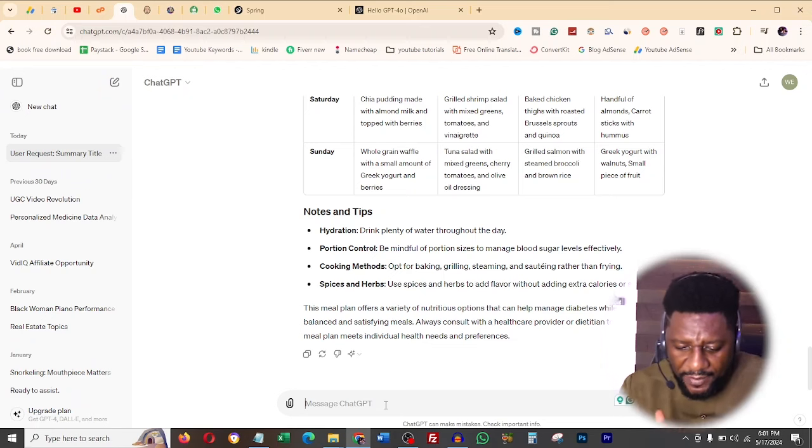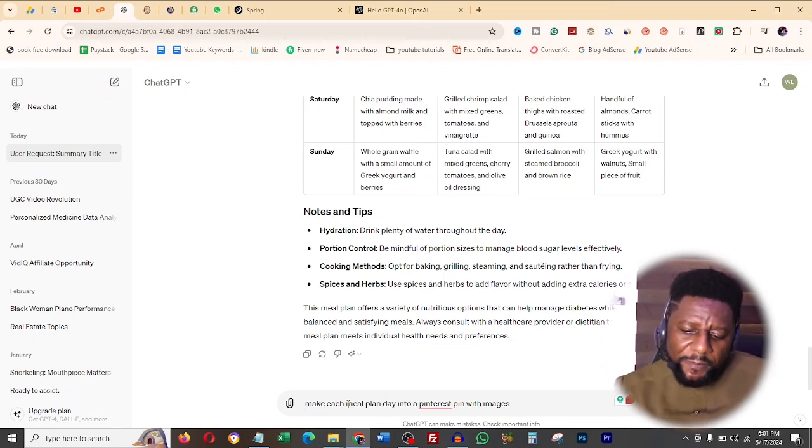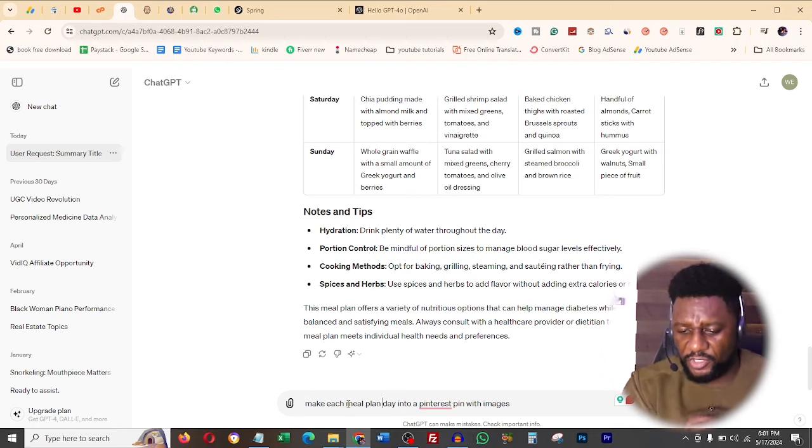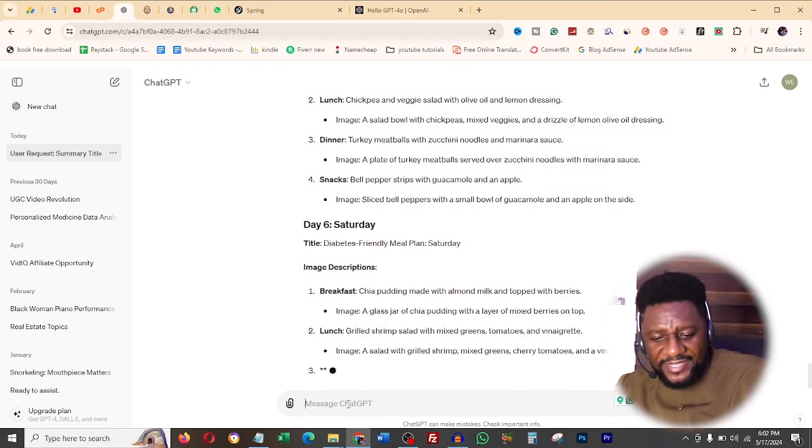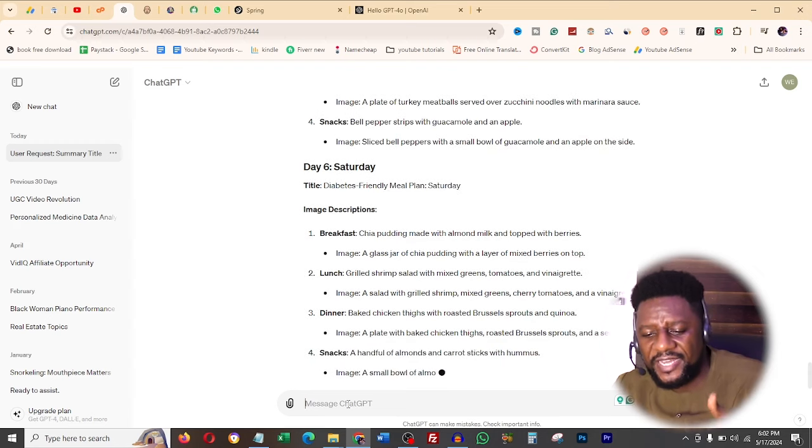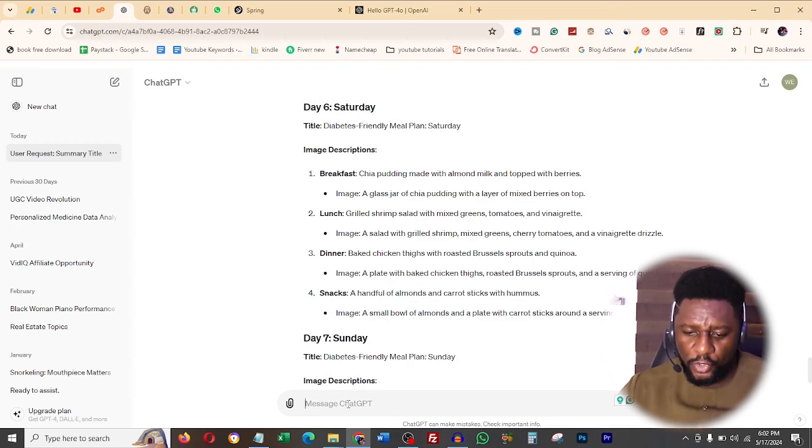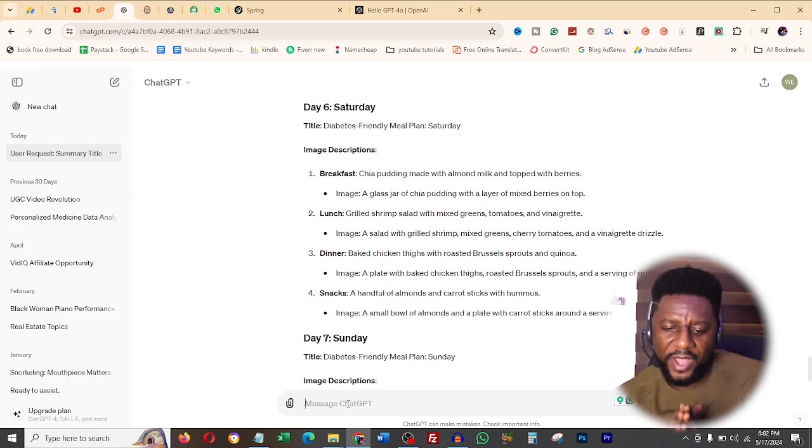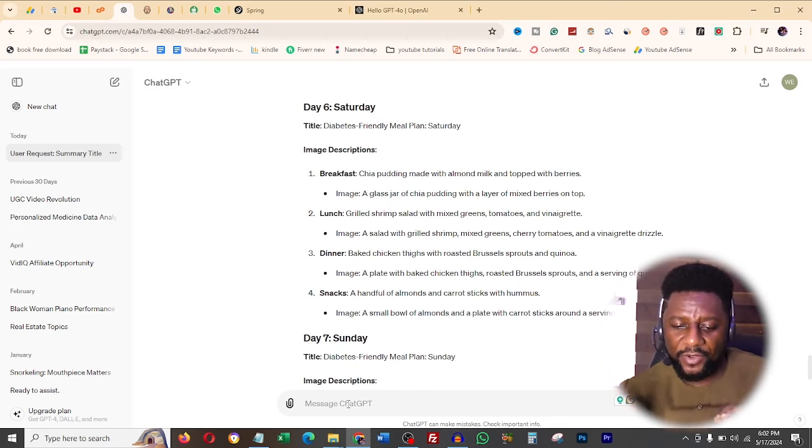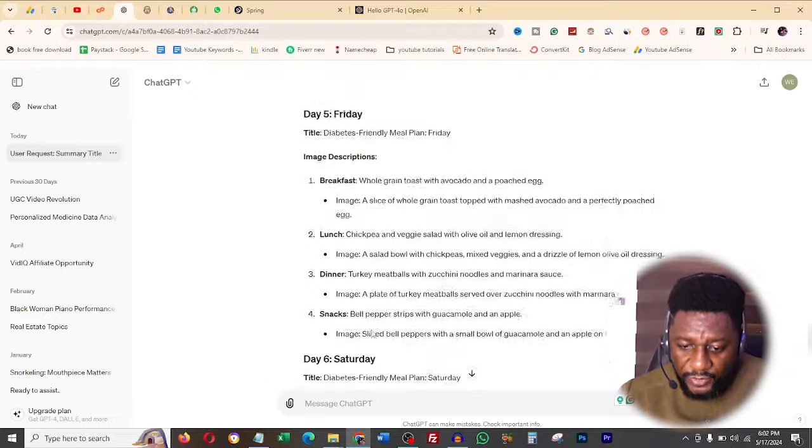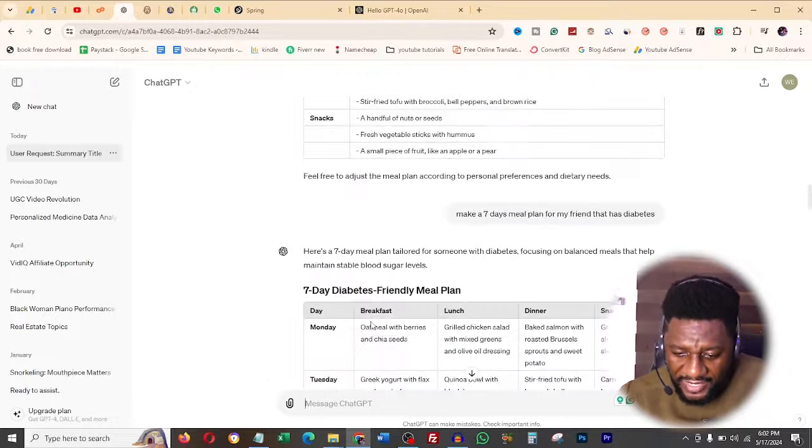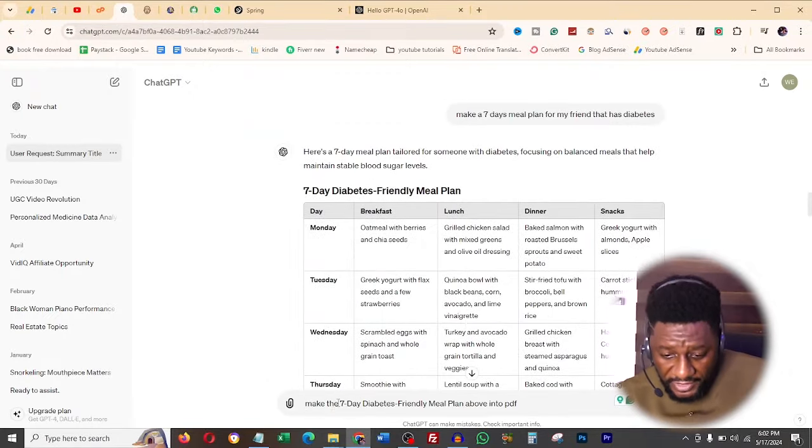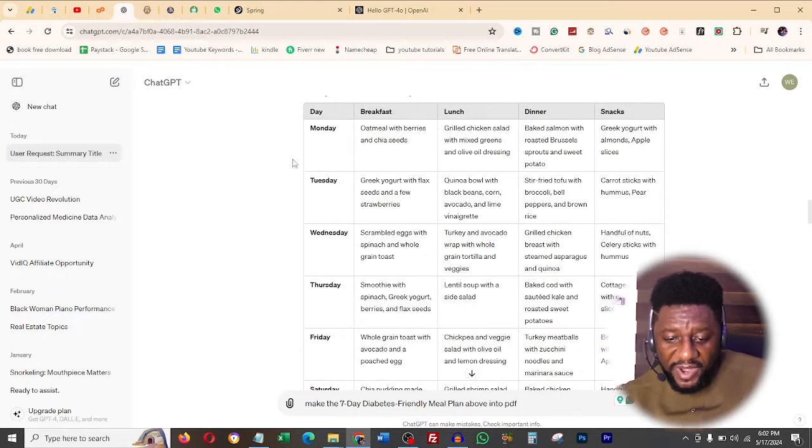I said make a seven days meal plan for my friend that has diabetes and it's going to do that. So you can see, saying Monday breakfast, afternoon lunch, you see this is doing it. And then it's also adding notes. You see the way I'm triggering these part by part to get to what I need. Then I'm going to say make each meal plan day into a Pinterest pin with images.